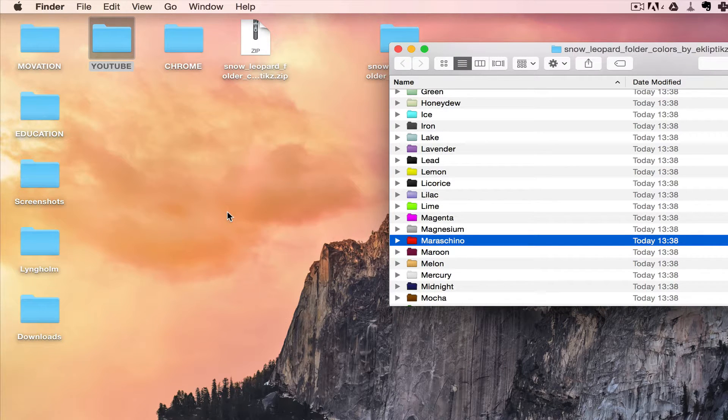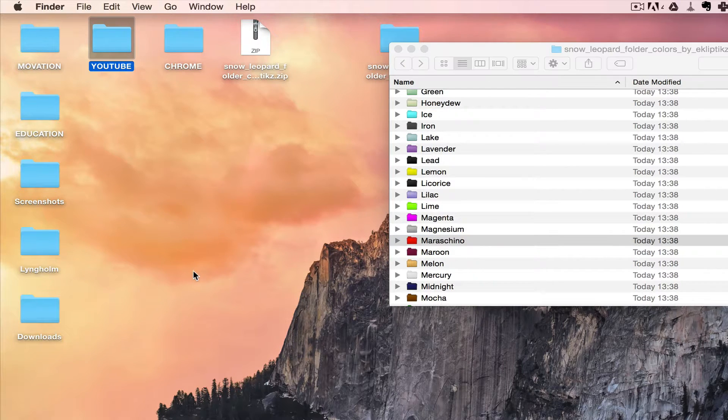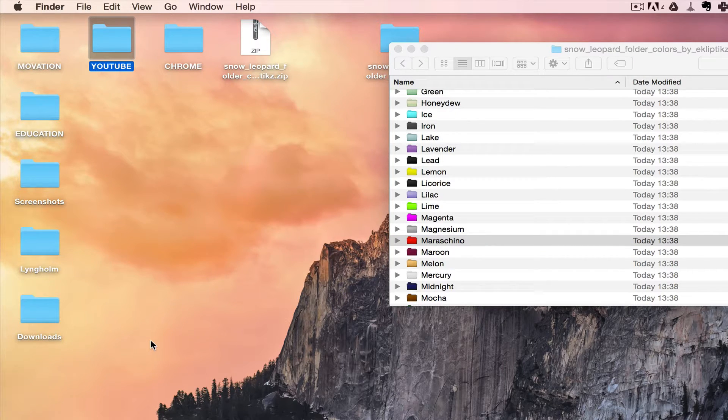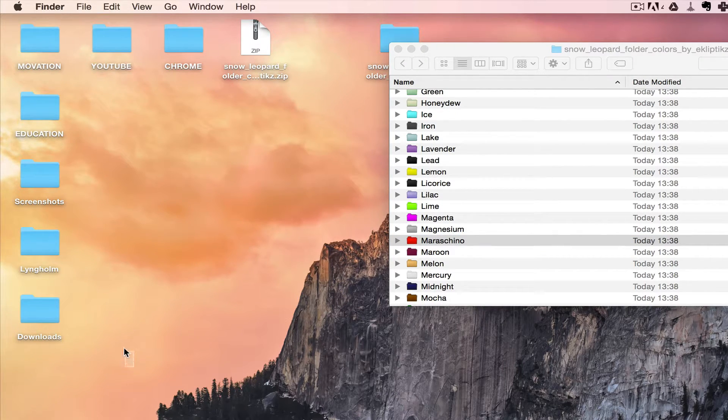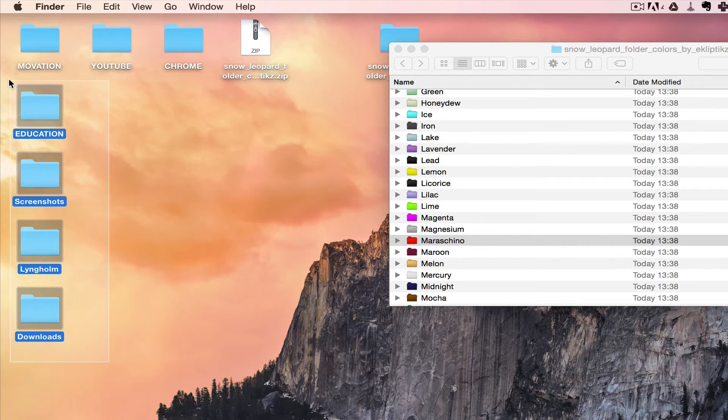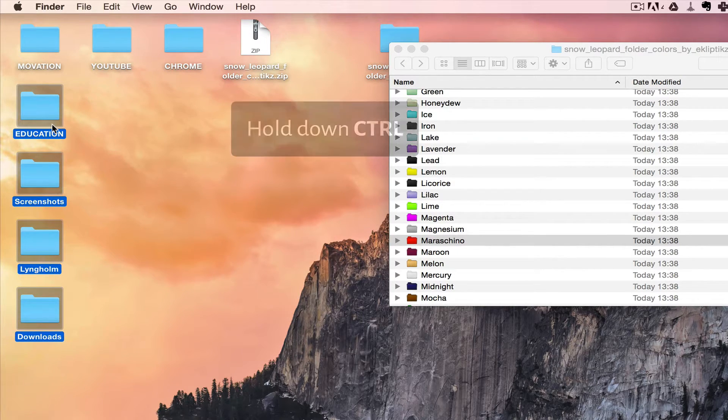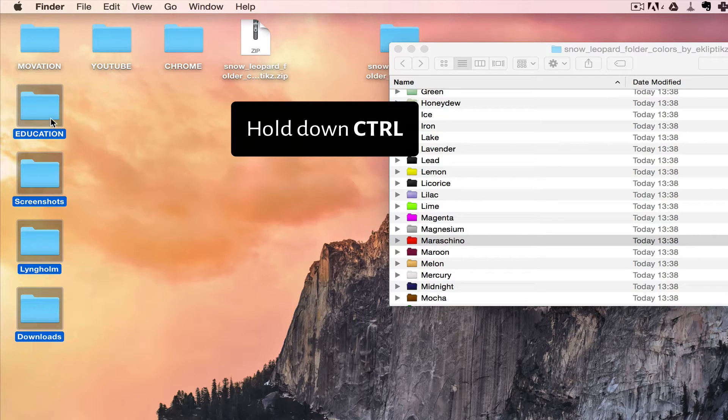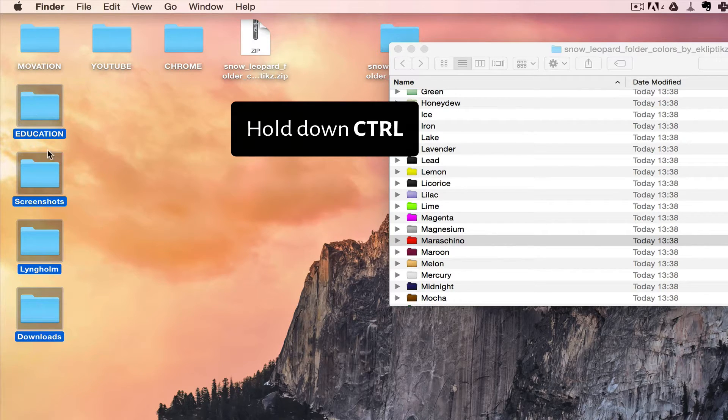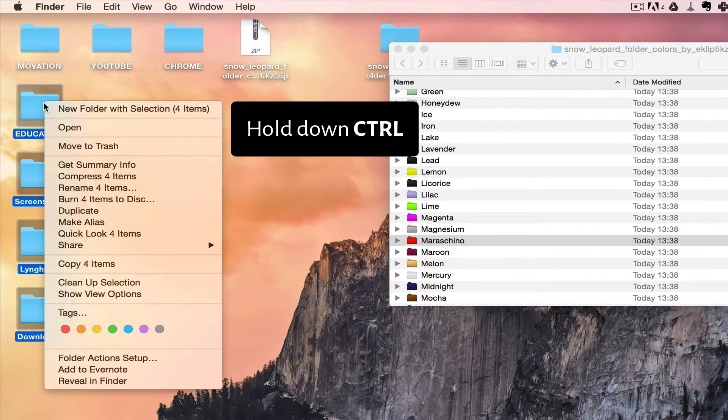Now let's say that you want to change the color of many different folders at the same time. Very simple. You do a marquee selection like so, and then you hold down Control, very important, hold down Control, then you right click on any of them, doesn't matter which.